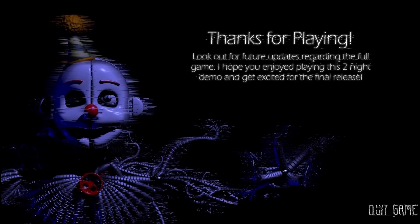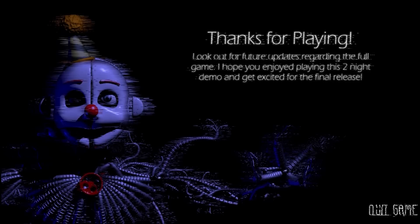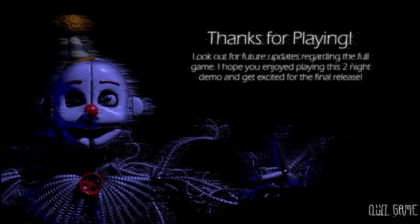Thanks for playing. Look out for future updates regarding the full game. I hope you enjoyed playing this two-night demo and get excited for the final release. Well, yes, I am definitely excited for this game because this is so awesome. Alright, guys. So let us know in the comments below if you want to see more of this game when the full version comes out. Alright, so I'm Minirena, Circus Baby was so right. This game was amazing. Please give this video a thumbs up if you liked it. Please subscribe to the channel if it helps us out. And we'll see you guys next time. Goodbye!